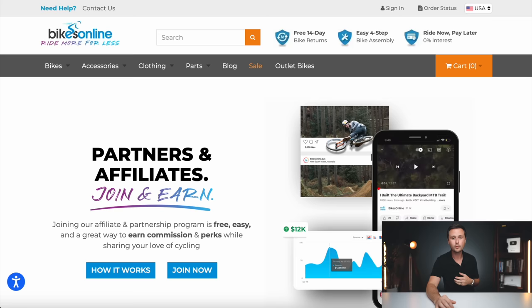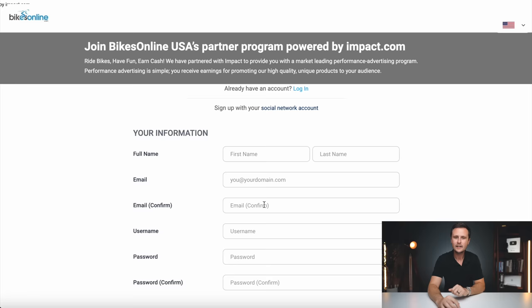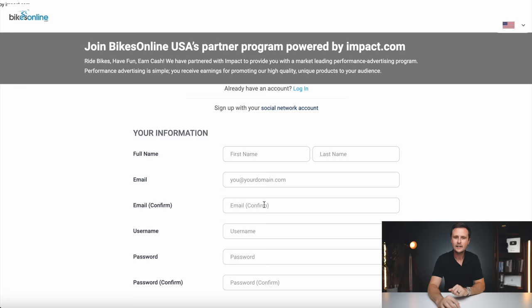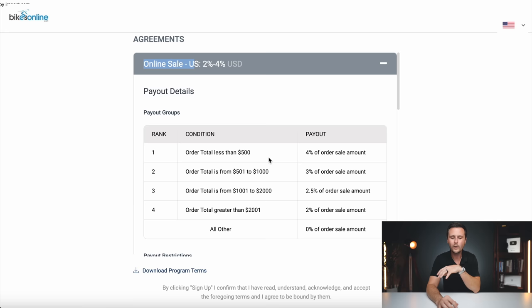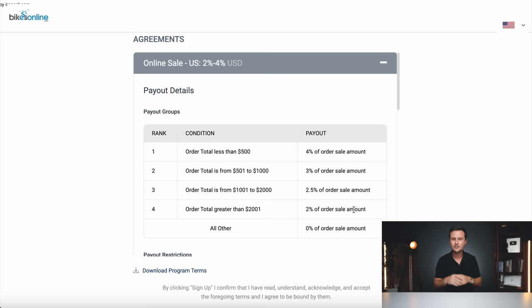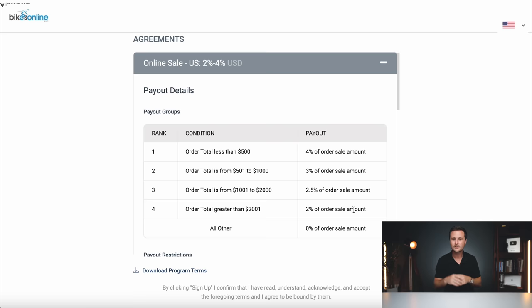Now coming over to the other program — bikes online — we're going to compare side by side. Something important to note is that a website like bikes online sells all different brands of bikes, whereas a website like Trek only sells Trek bikes. If you scroll through their affiliates page and click sign up, you can find their commission rates. For online sales, you're going to get 2% to 4%: orders that total less than $500 get 4%, and as the order value gets higher, you get less of a commission. That's not as good as Trek. Their cookie duration is also 30 days — the same. However, on Trek you're going to get a much higher commission. That's the initial work you have to do: find the best affiliate program for the topic or industry you want to go into.